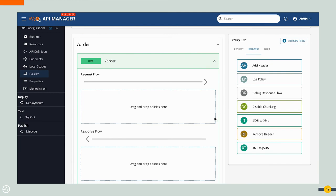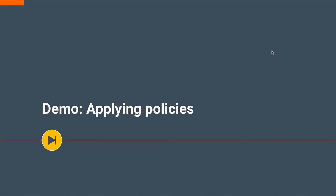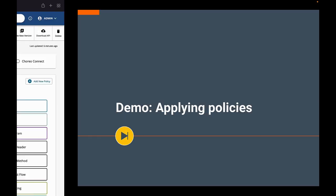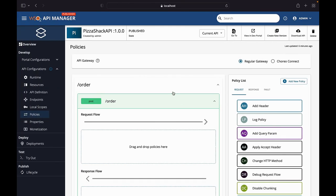When it comes to attaching policies, it's as simple as selecting the policy you want and then you drag it and drop it to the requested flow that you want of the appropriate operation. You have the request, response, and the fault flow tabs there to refer to. Now, let's move on to the demo and see how you can apply these policies.